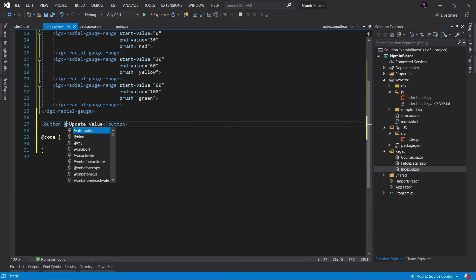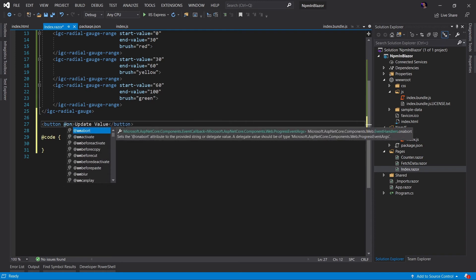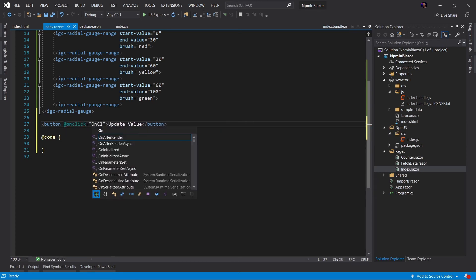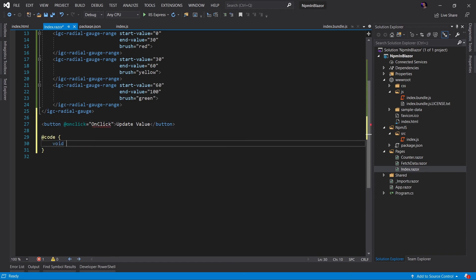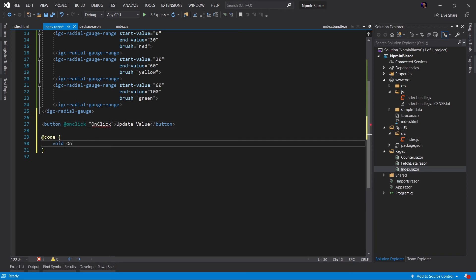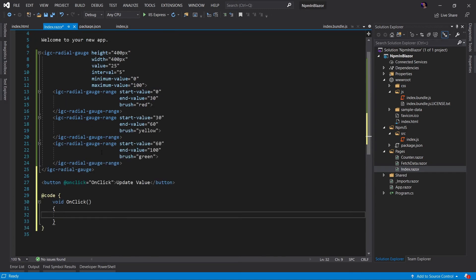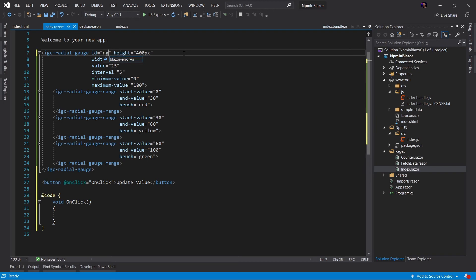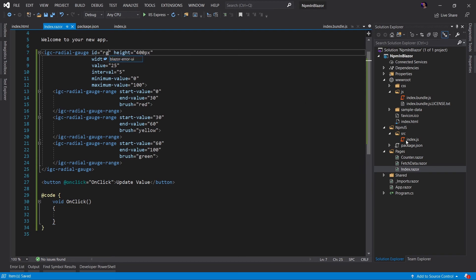So we actually need to add a code segment here. And when we click this button, we want to invoke an onclick method. Let's go ahead and define that here. Now, whenever we click the button, something's going to happen and we're going to update that value. Now, in order to update this value, we need to use JavaScript. So let's start by giving our component an ID. This is how we're going to access this element. And I'll just call this RG for radio gauge.